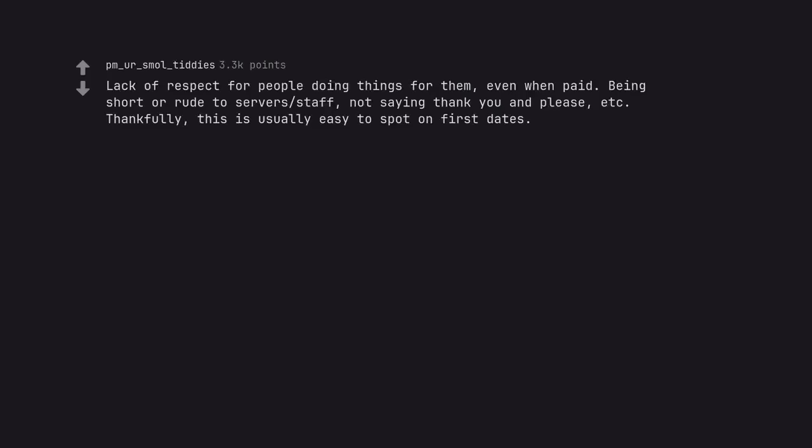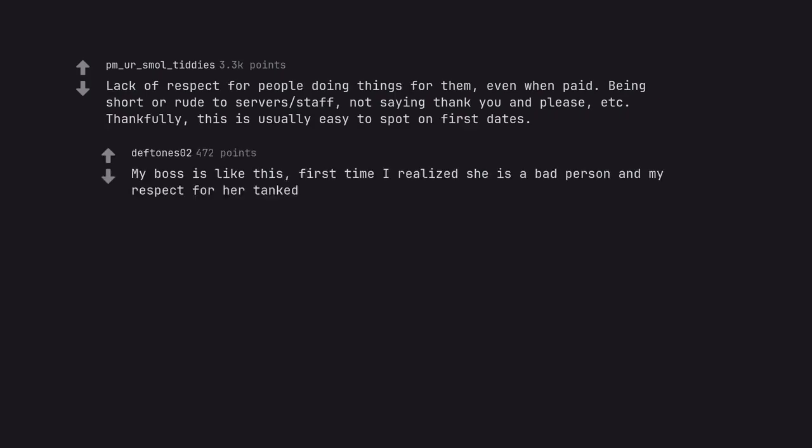Lack of respect for people doing things for them, even when paid. Being short or rude to service staff, not saying thank you and please, etc. Thankfully, this is usually easy to spot on first dates. My boss is like this, first time I realize she is a bad person and my respect for her tanked.